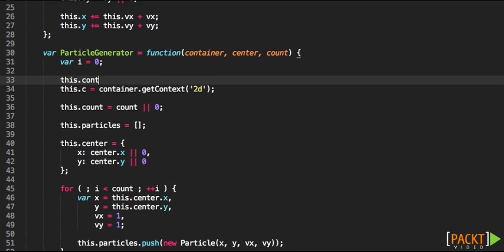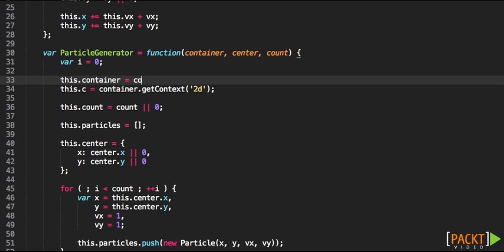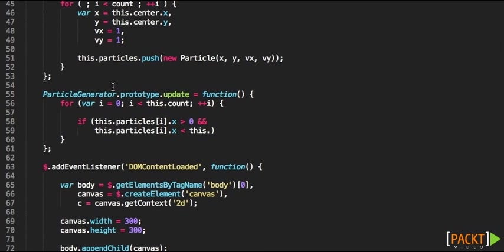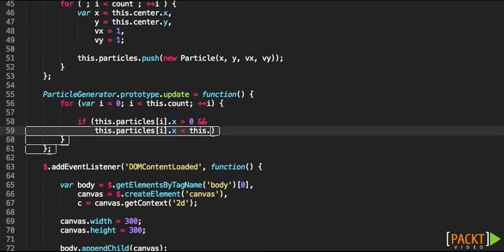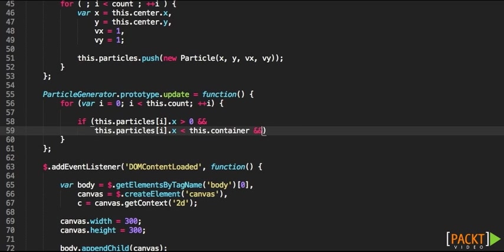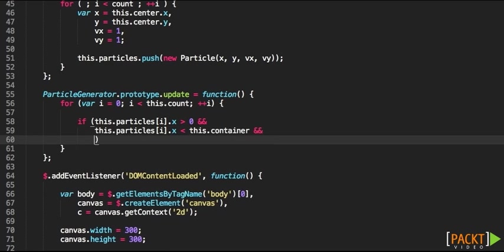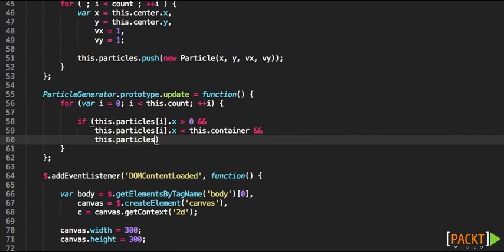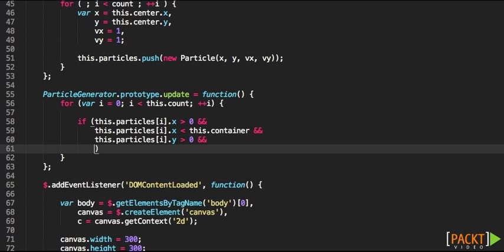So we need to check that the particles are within the screen. And if they are within the screen, we're going to stop processing. Otherwise it's going to always process the particles whether or not the particle is being displayed on the screen. And that's a complete waste of resources. So we're going to be checking the boundaries of the object itself.